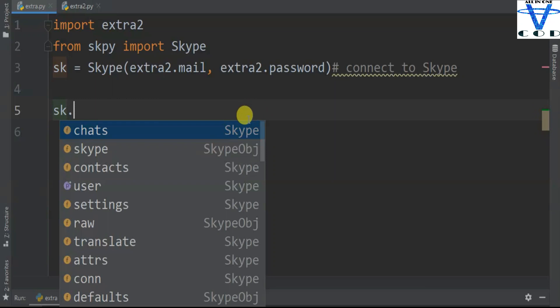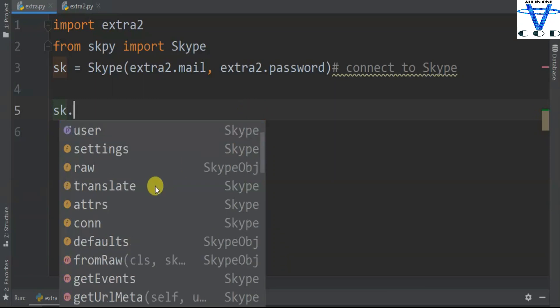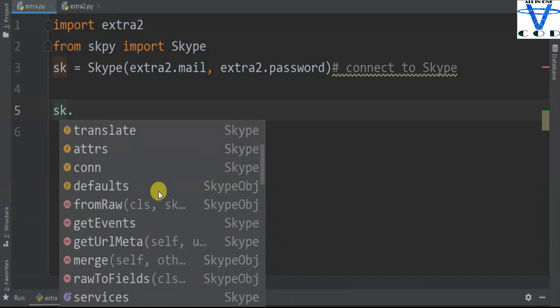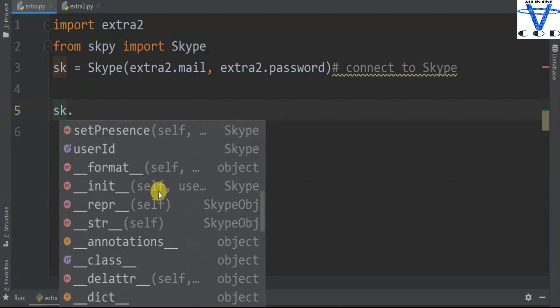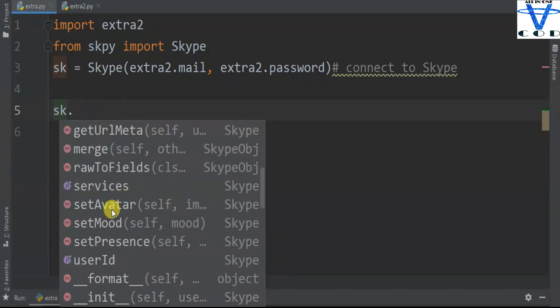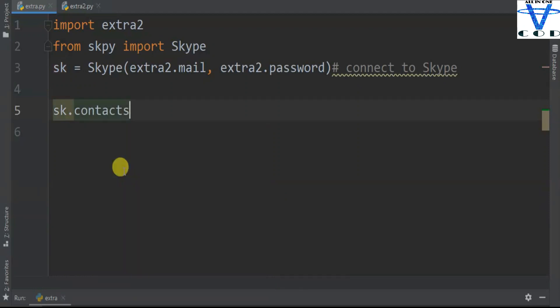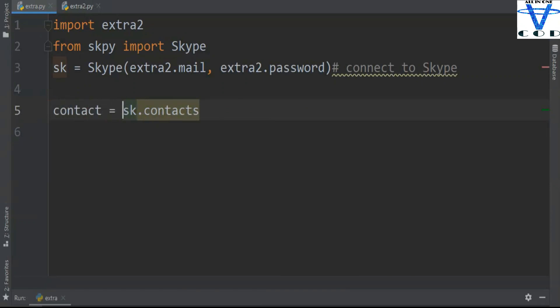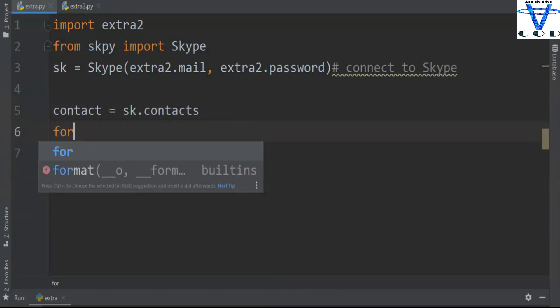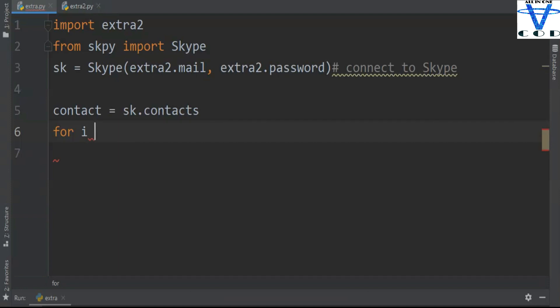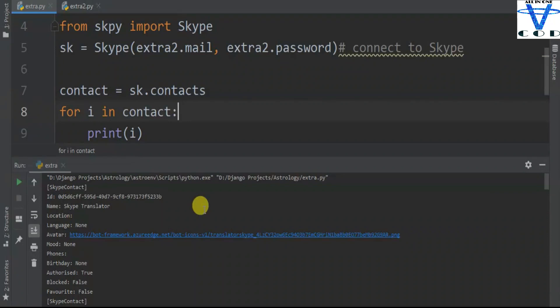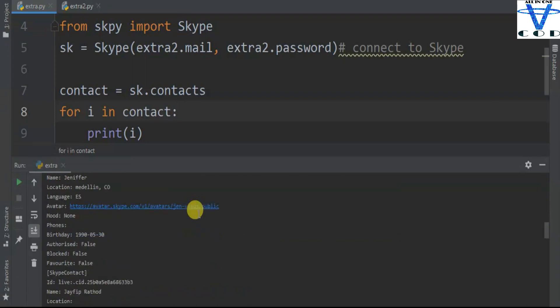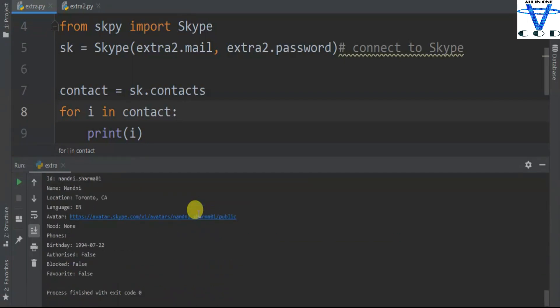You can see Skype has a lot of functions like contacts, translate, attribute, conn, default, get event and so on. But let's just find out the contacts. So contact equals sk.contacts, then I'm gonna take a loop through all contacts, and then I'm gonna just simply print. So you can see I got all of this information of my available contacts in my Skype.